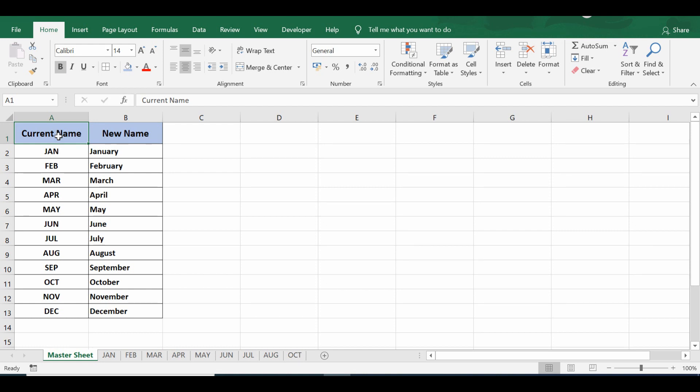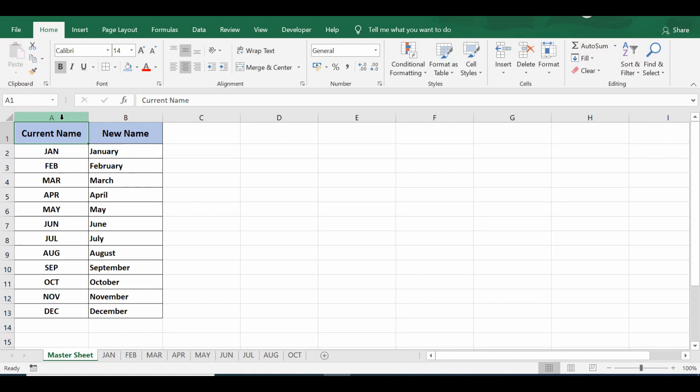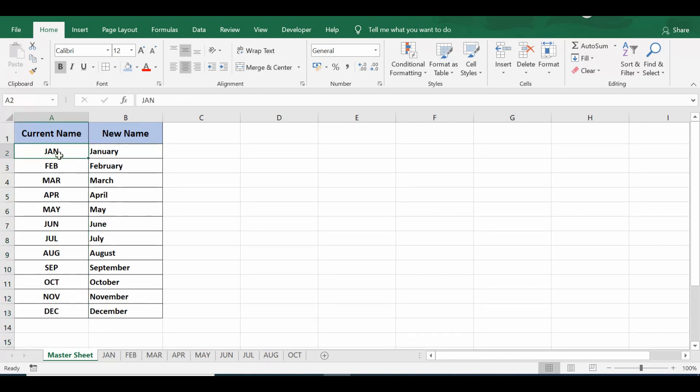How we can rename multiple sheets based on cell values using VBA programming. In this file I have multiple sheets, and the task is that I want to check the name of each sheet and then match that name from column A. If the name is found the same, then rename the sheet with the relevant value given in column B.